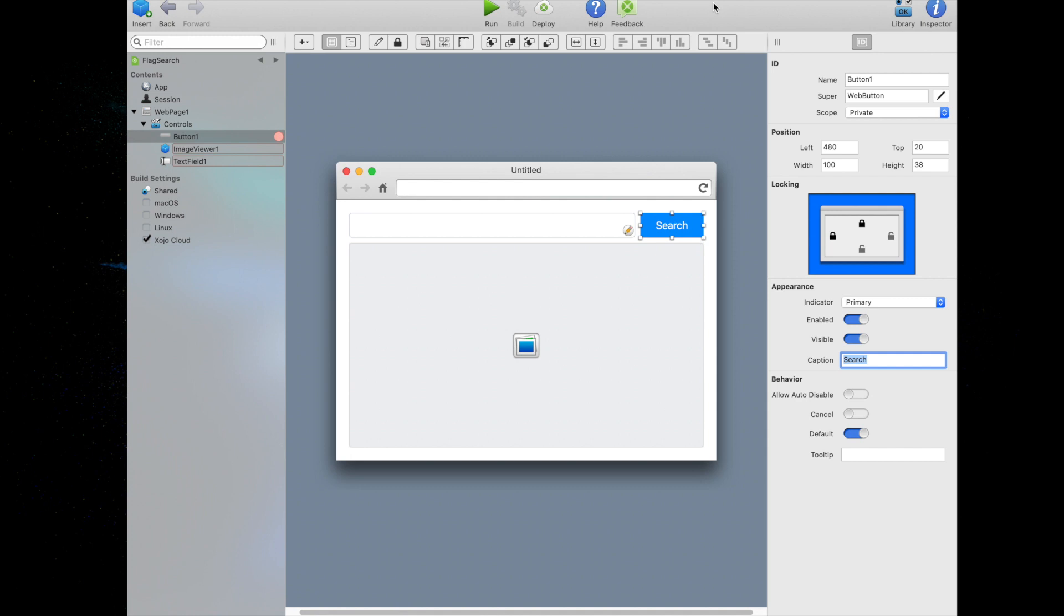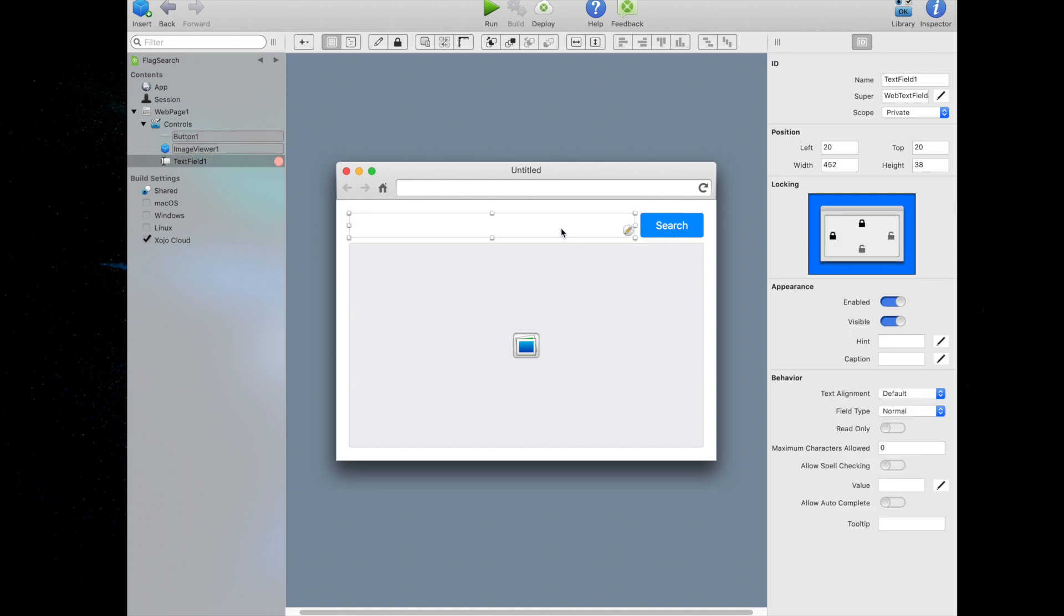Click the lock on the right side to lock the right side of the button to the right side of the page. Click the lock on the left side to unlock the button from the left side of the page. This way the button will move rather than grow or shrink as the page changes width. Now we'll click on the text field to select it. Since you'll want the text field to become wider or narrower with the window, click on the lock on the right-hand side to lock the text field's right side to the right side of the page.